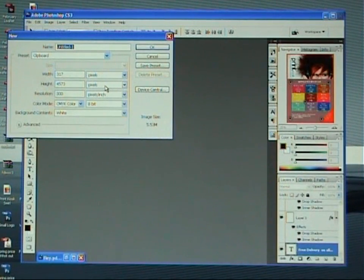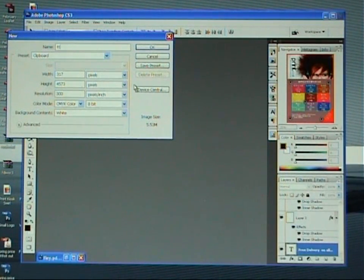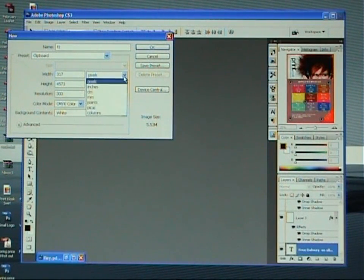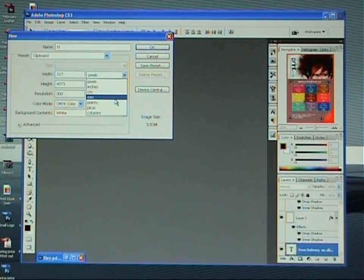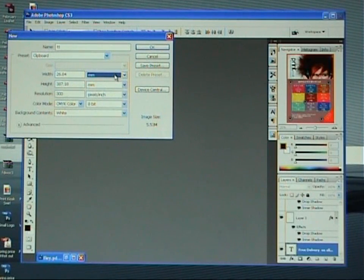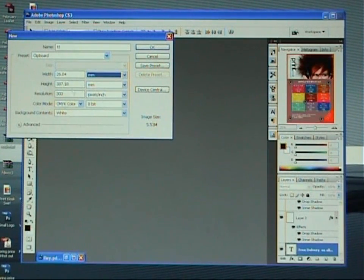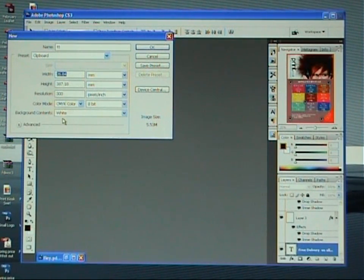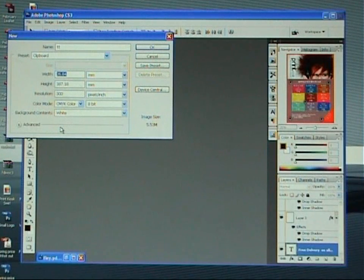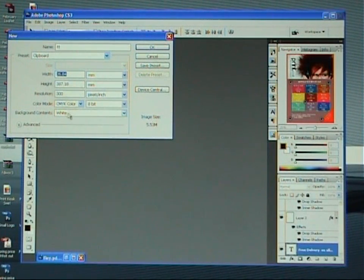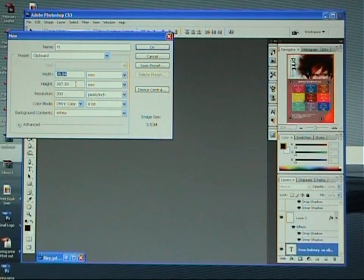Give your project a title, whatever you want to call it, and come down and select millimeters from the size selection panel. We're going to do an A5 flyer today. It could be any size, but we're just going to go with an A5. So that's 148 by 210.